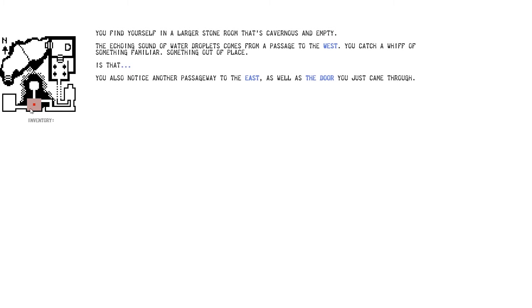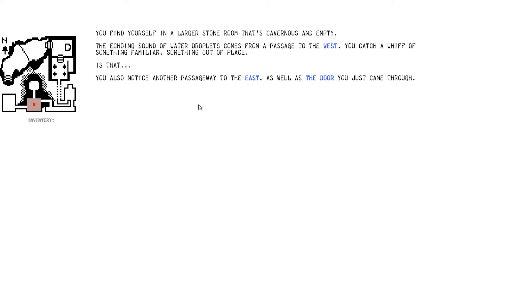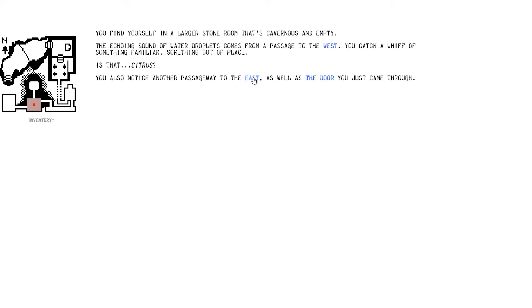Right. My instinct tells me to go this way. You find yourself in a larger stone room that is cavernous and empty. The echoing sound of water droplets comes from a passage to the west. You catch a whiff of something familiar, something out of place. Is that... You also notice another passageway to the east, as well as a door you just came through. I could go back through the door I just came through. If I go this way, I'm at a dead end. There's a dot, dot, dot. Is that... Let's find out what that is. Citrus? Is that citrus? Oh, the smell. Yeah. I lost track. I didn't... God. I'm so tired today. Right. Let's go east.